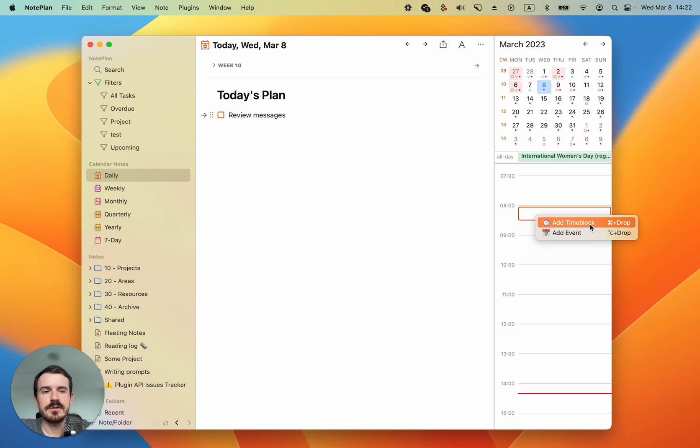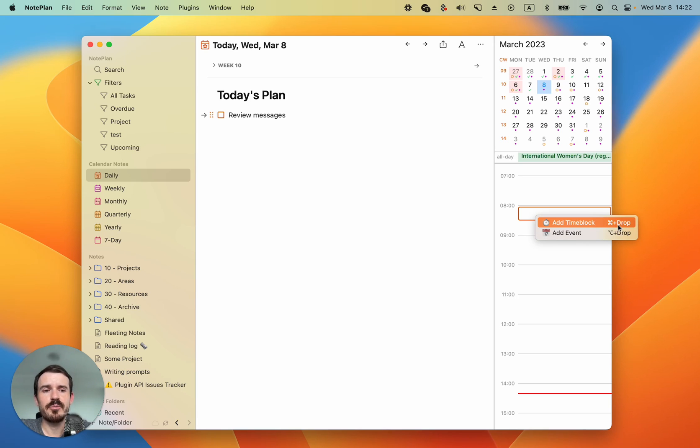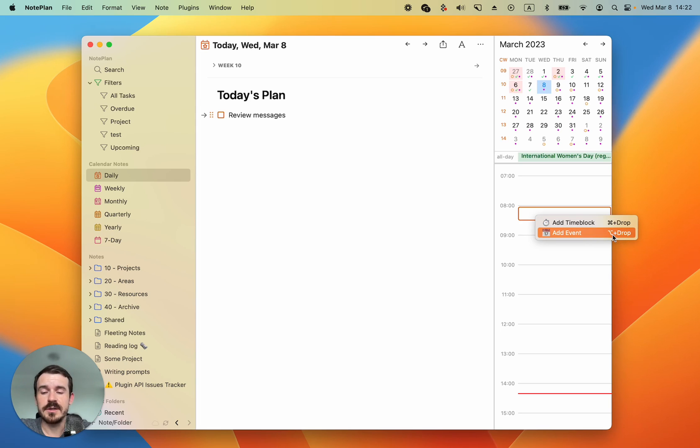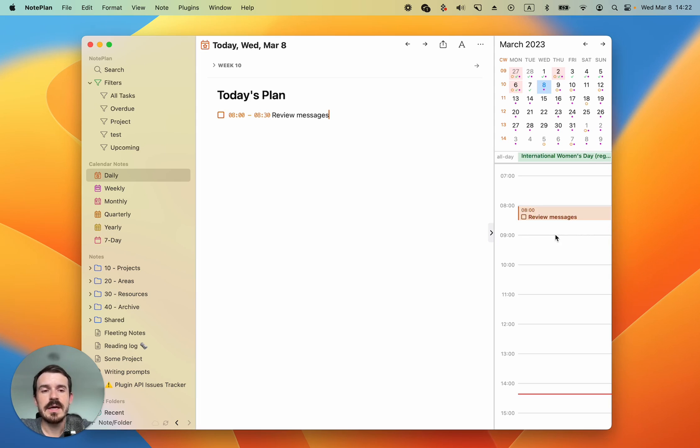First let's create a time block. If you don't want to see this context menu, you can press command and then drop it. Then it won't ask you and it will create a time block automatically, or you press the option button to do the same for an event.